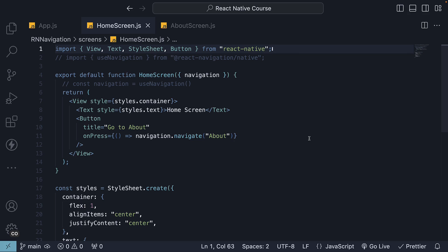Welcome back. In the previous video, we learned how to navigate between screens. In this video, we will learn how to pass data while navigating. Let's get straight into the code.